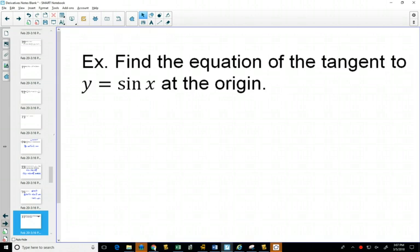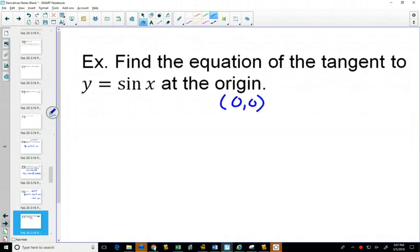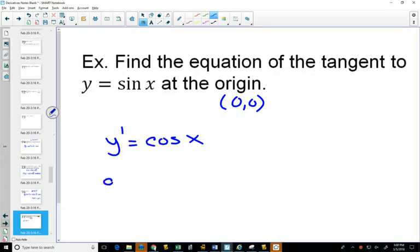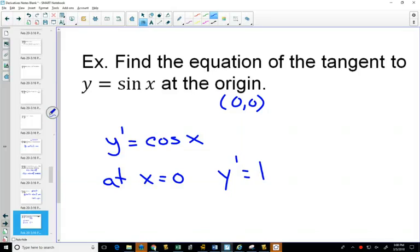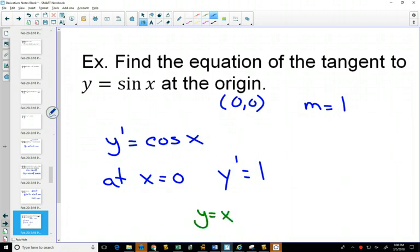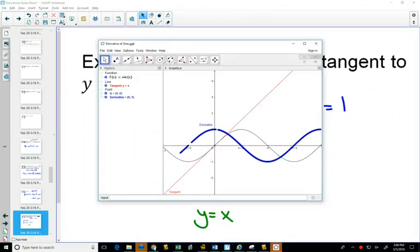We can also find the equation of a tangent line at a certain point, for example at the origin (0, 0). We need a point — which we have — and the slope. The derivative gives all the slopes. At x = 0, cosine of 0 is 1, so y prime equals 1. We have our point and slope, so the line with y-intercept 0 and slope 1 is y = x. Thinking back to our sine graph, the red tangent line at the origin is y = x.